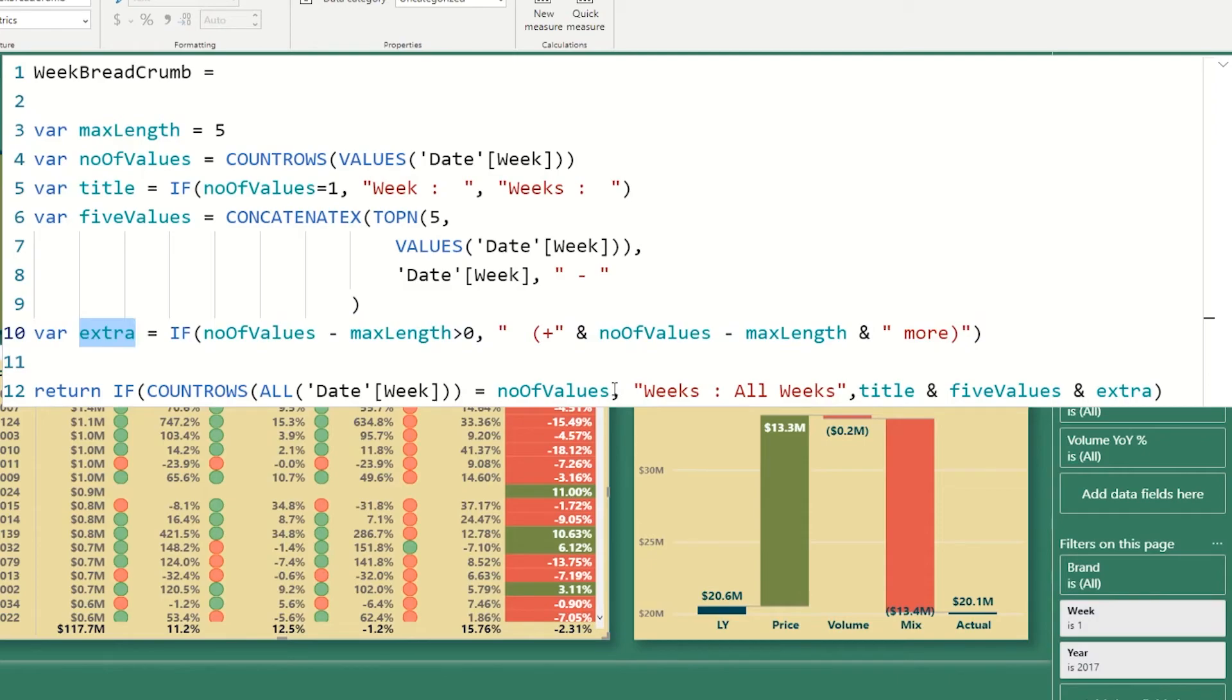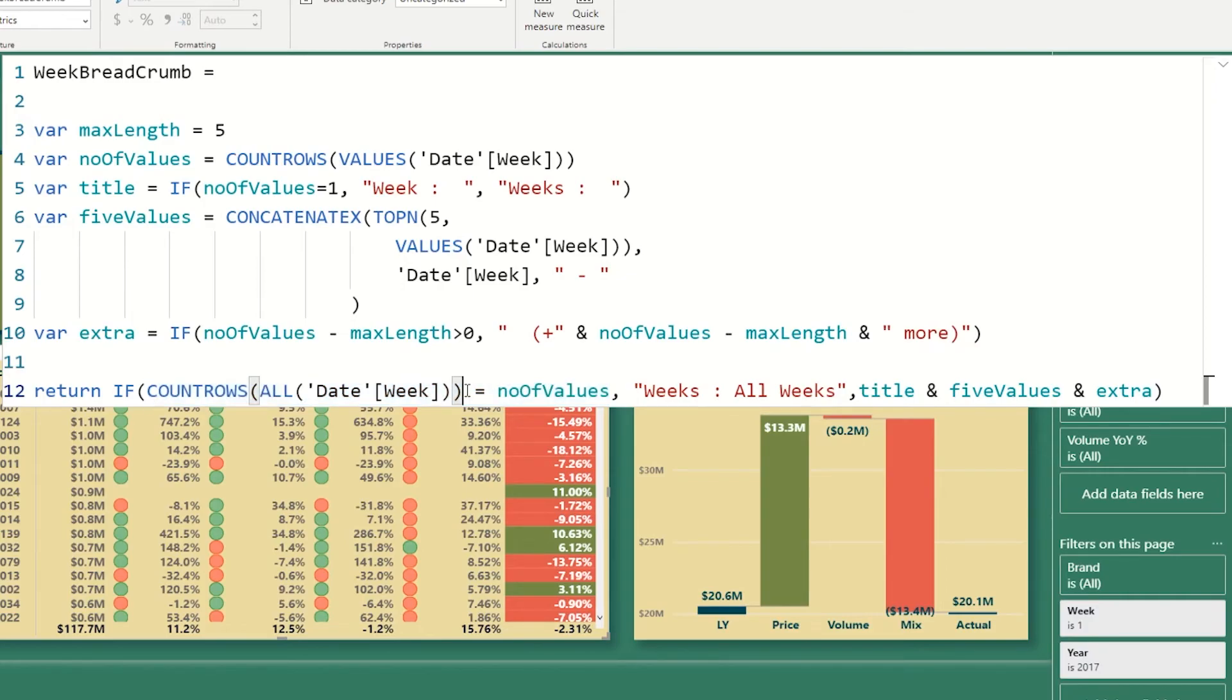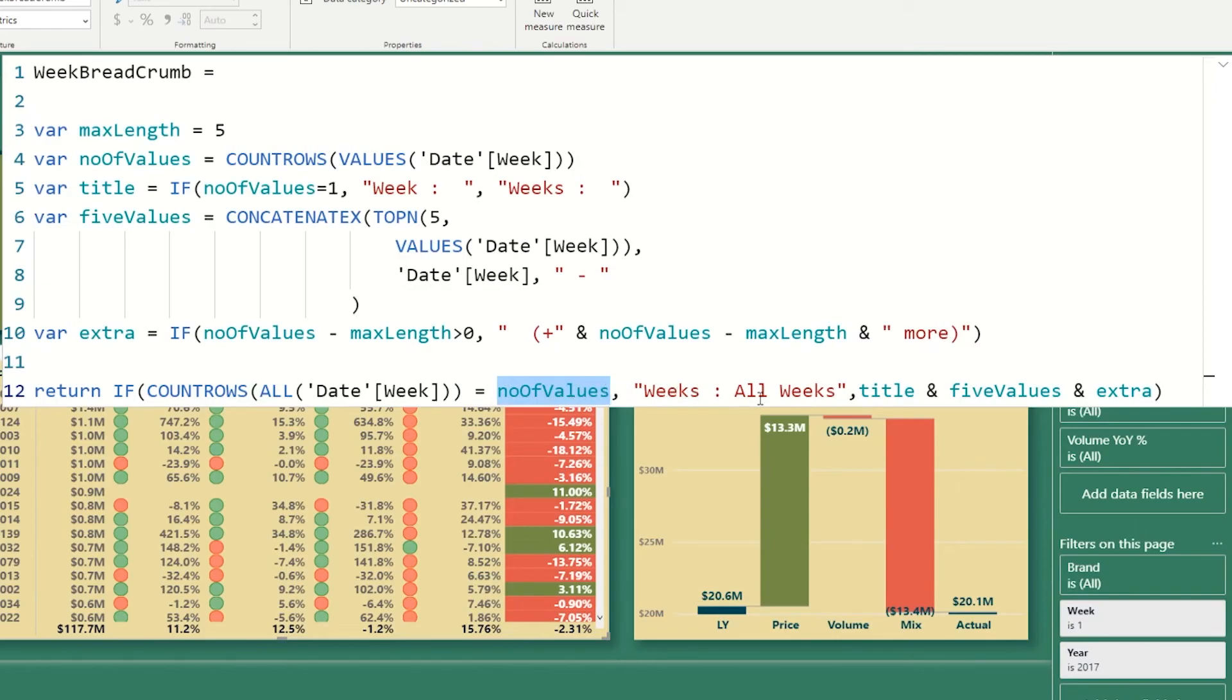Then we're going to check how many more are left. And that's going to go into the variable called extra. At the very end, we're going to say, okay, let's make sure that we've selected less than all. So here, we're looking at all unique values in date week, then we're comparing with how many are selected. And if it's the same, then that means that we've selected all of them or none of them. So that means we cleared the filter when I say none of them. So if all of them are selected, then we just say weeks all weeks. Otherwise, we spell out our title.